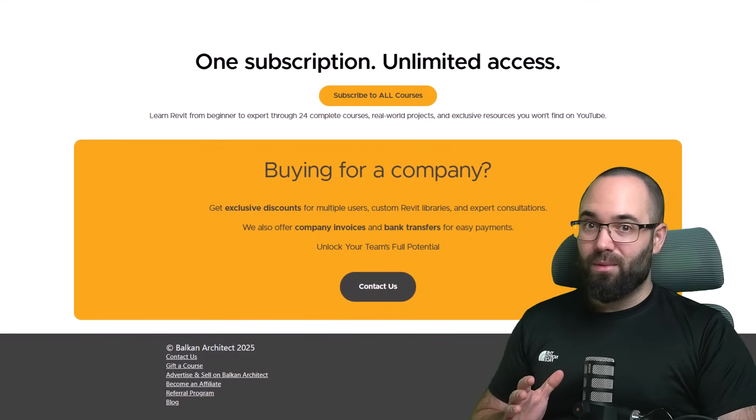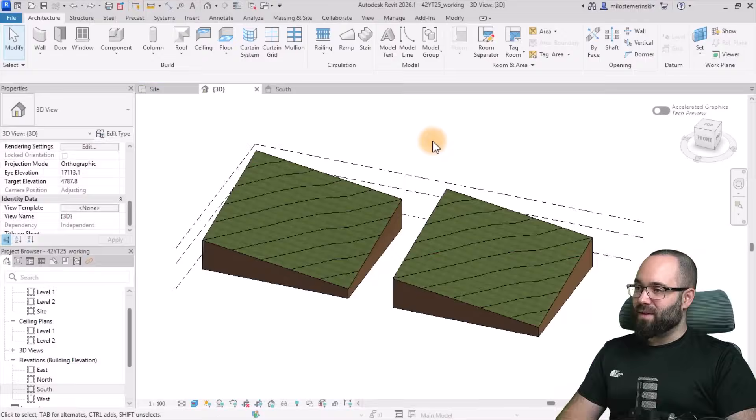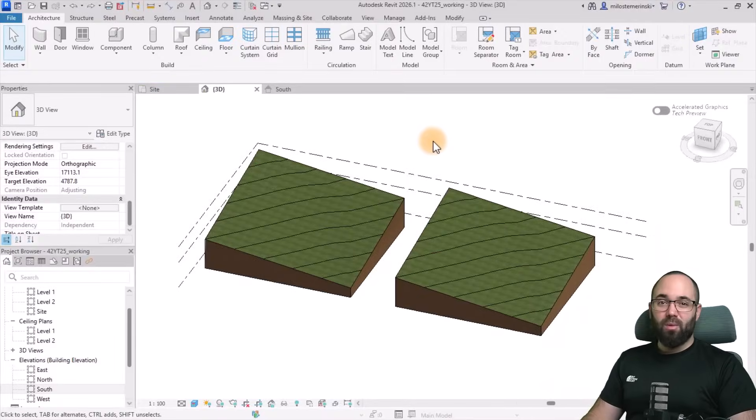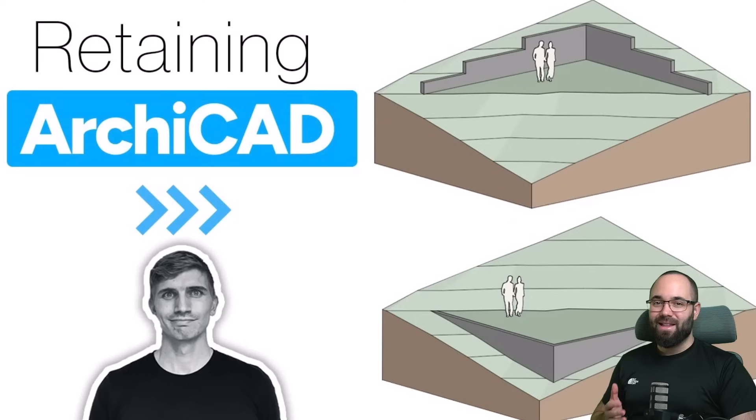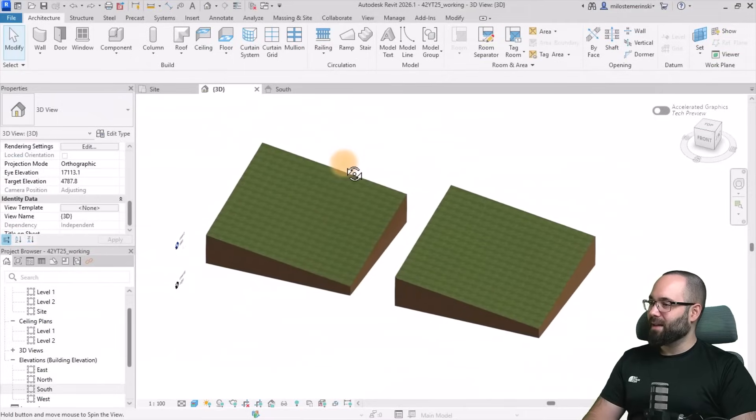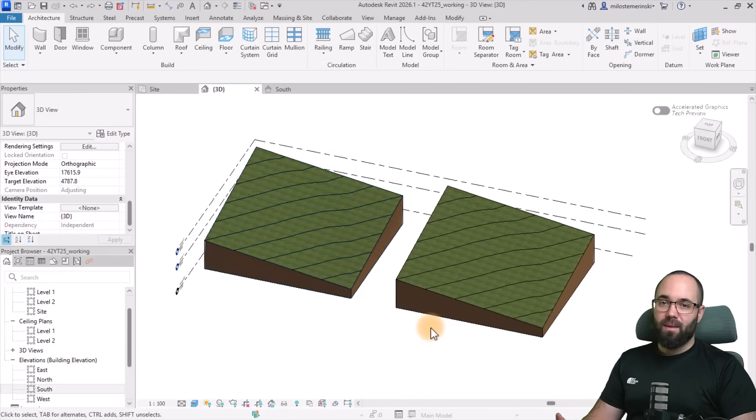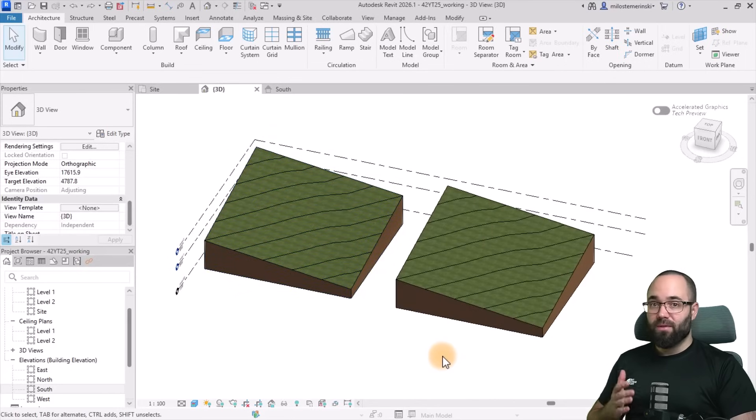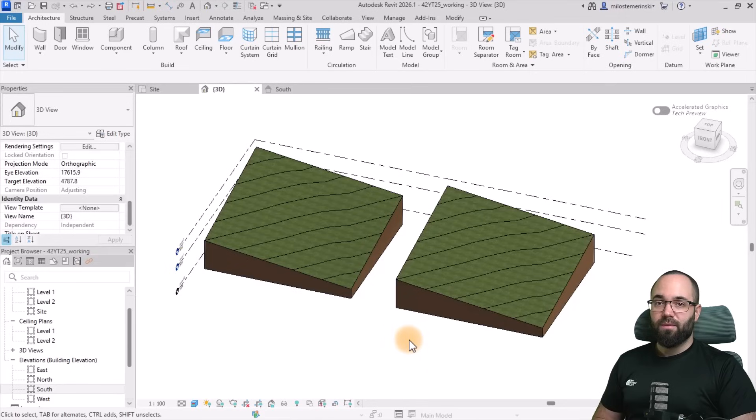Without any further ado, let's jump straight into Revit. And also, a quick shout out to ArcGuide for the idea for this video. Let's now get started with the first step, which is going to be to set up the phasing. We want to do this correctly, so let's do the phasing first.